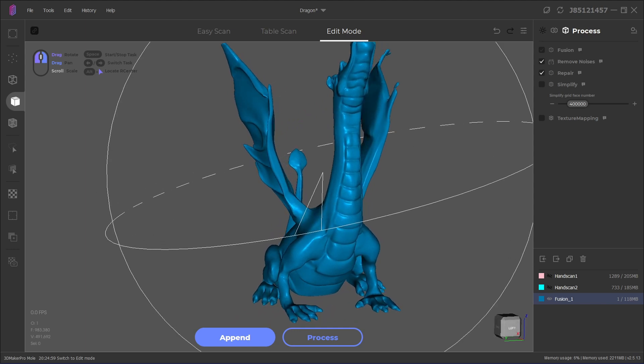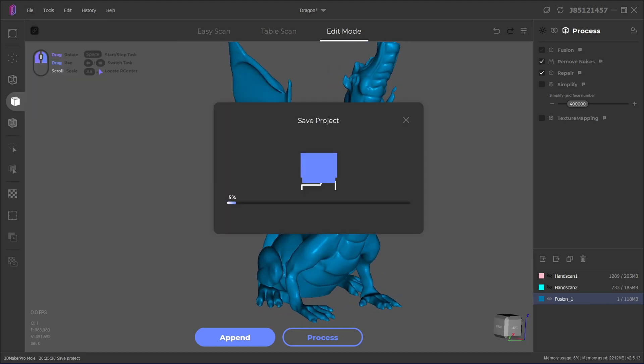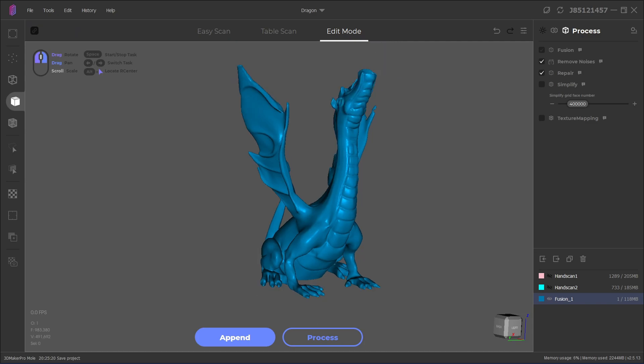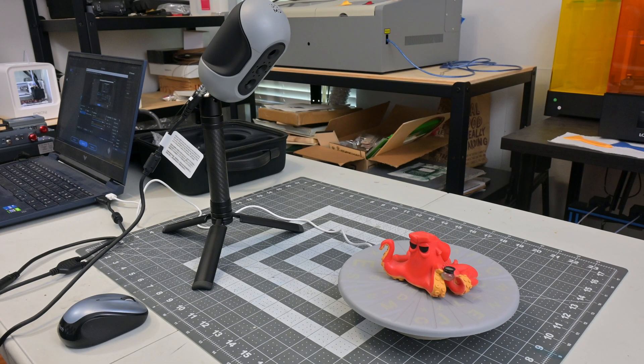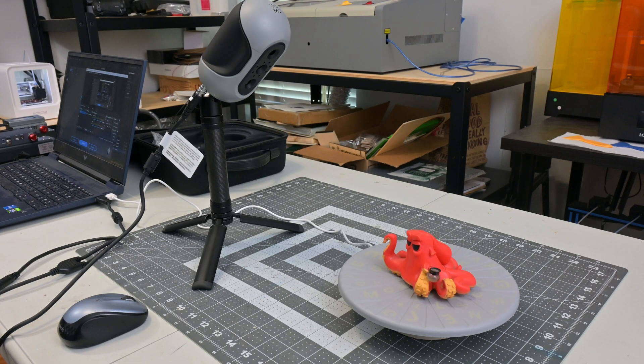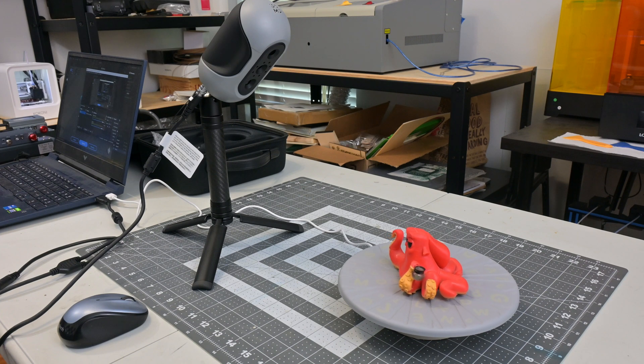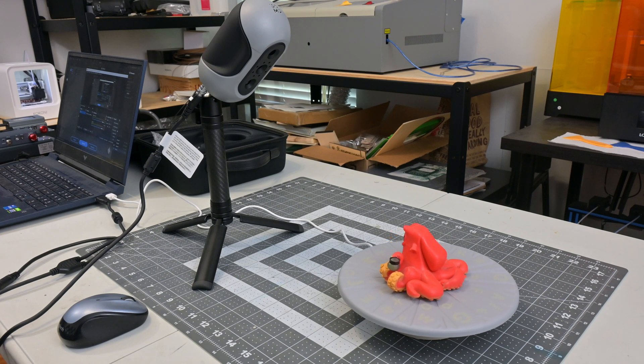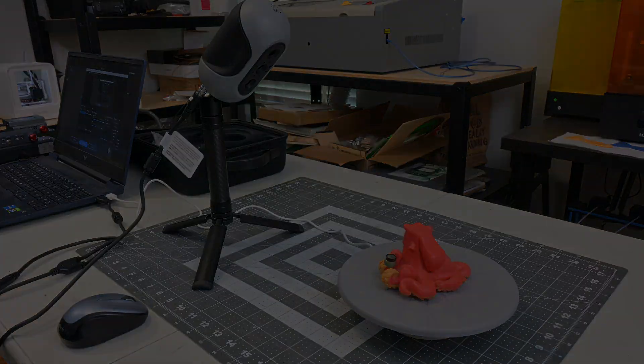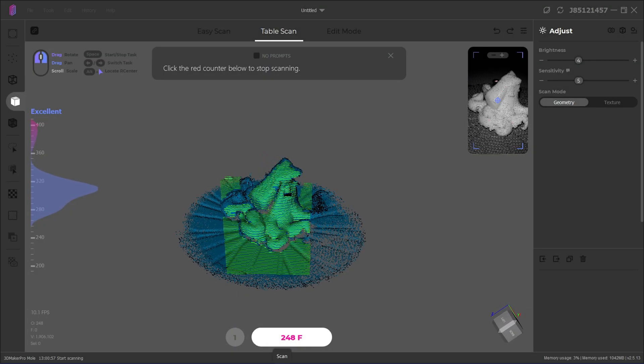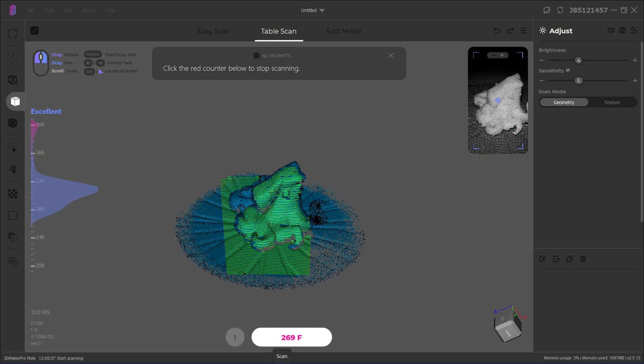You can export as a .ply, .stl, or .obj, your standard 3D model file types. So let's talk about what the Mole 3D scanner does right. In my experience, it was easy to configure and get my first scan. I am a technical guy, but it wasn't hard to install the software, and the drivers installed automatically. As for the scanning itself, I was very impressed with the fluidity of the scan.